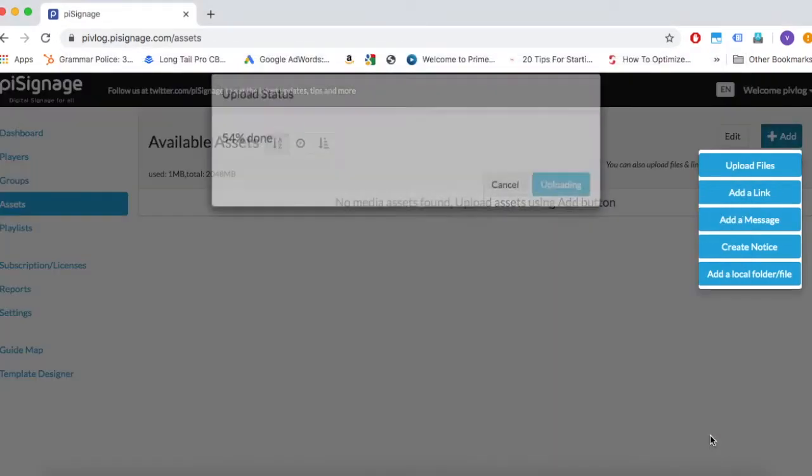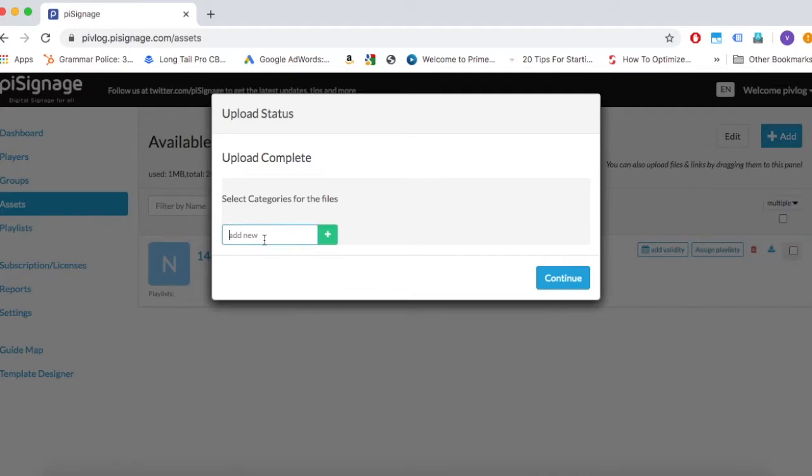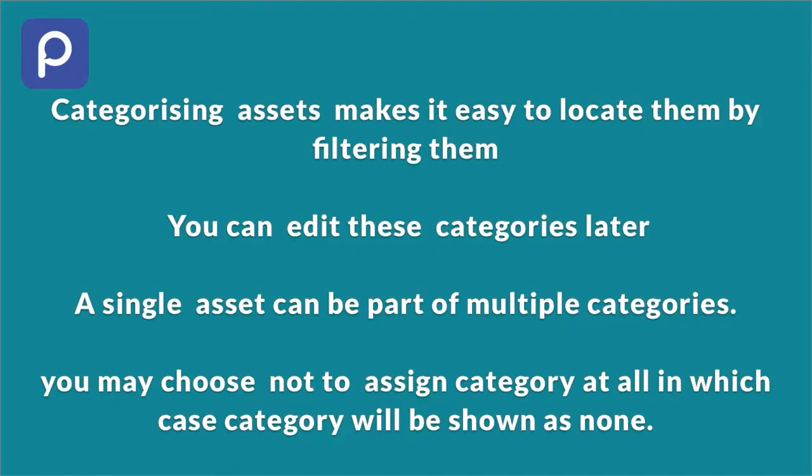Once you select the file, you will be on a window that says select categories for the file. Category is a very useful feature which helps you manage not only assets but also your players and playlists.